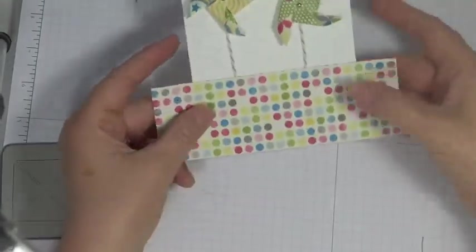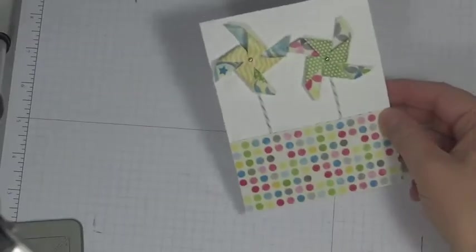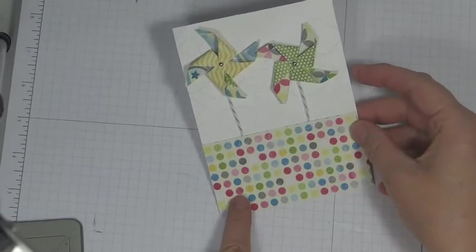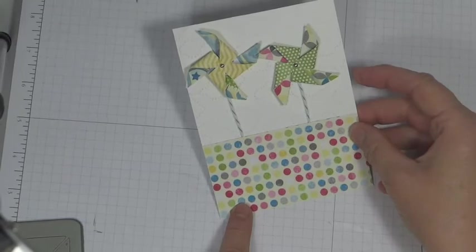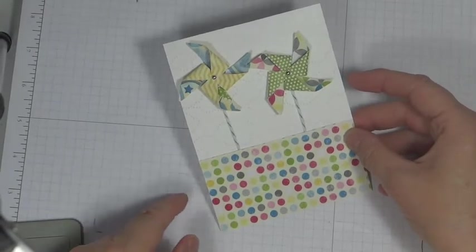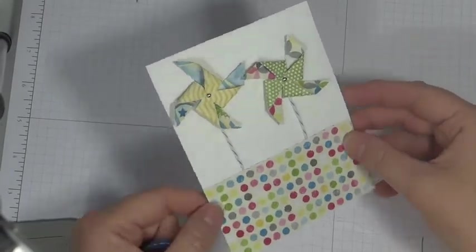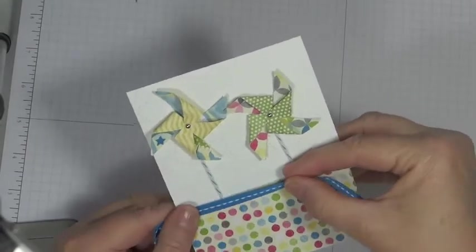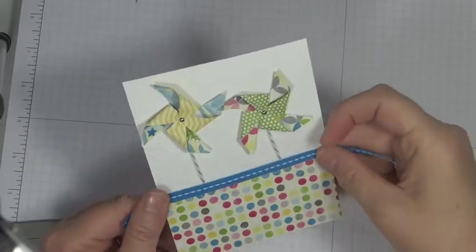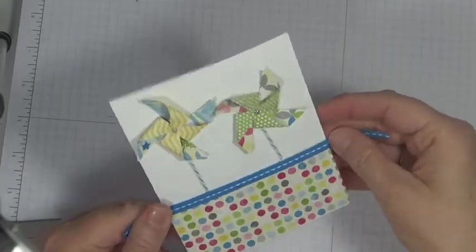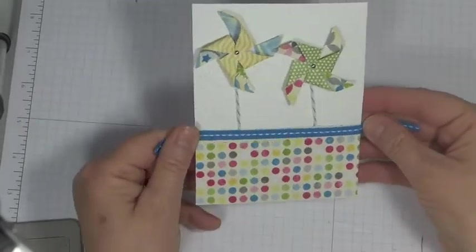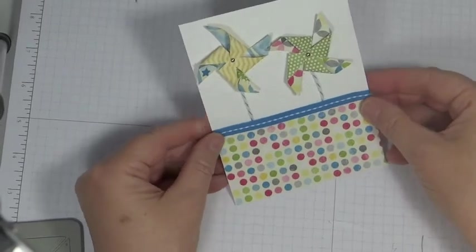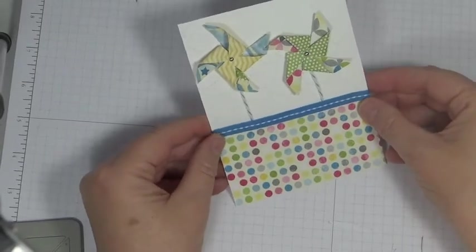And now I'm going to just trim up this paper. Okay, at this point I've got my paper attached. And the pinwheels are on. And I want to apply this ribbon. Just around like that. Okay, I've got my ribbon applied.